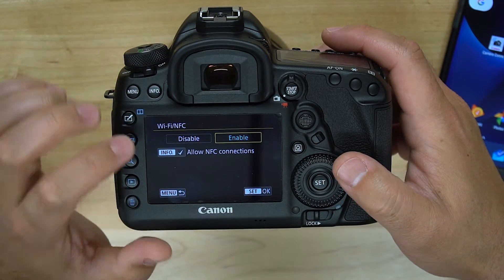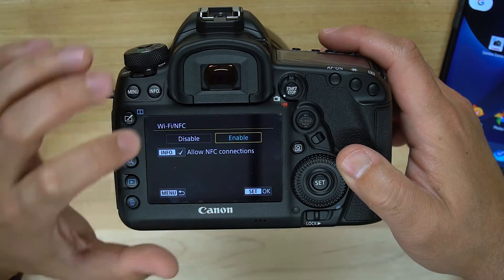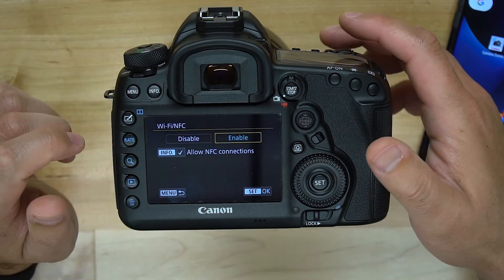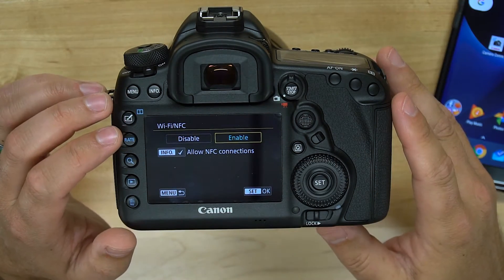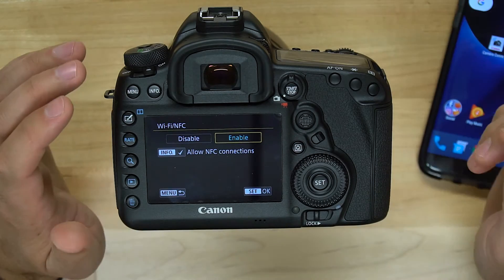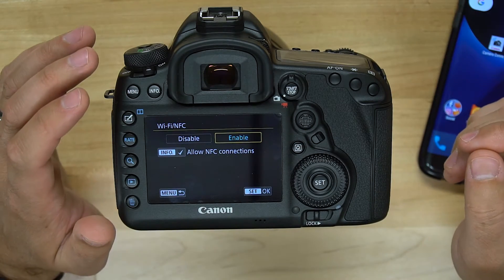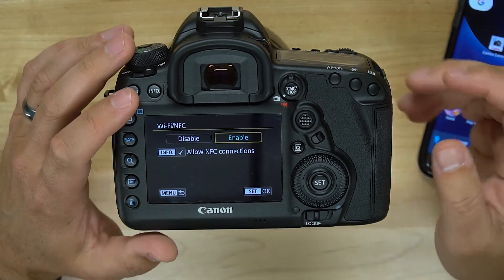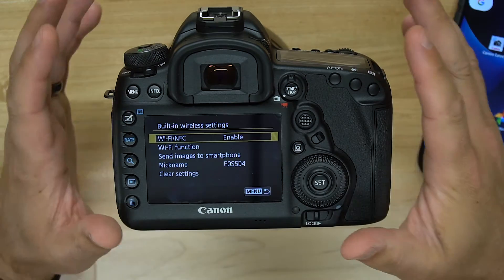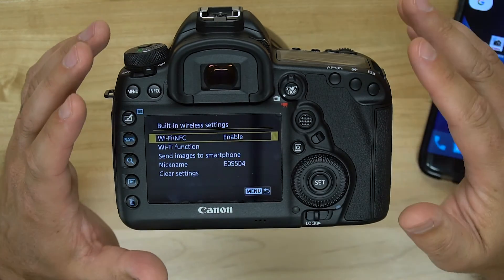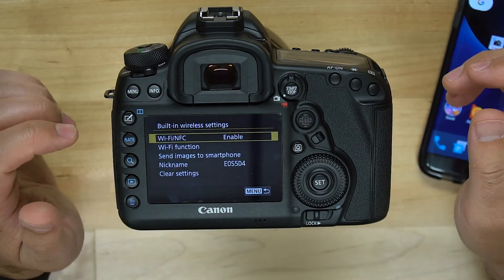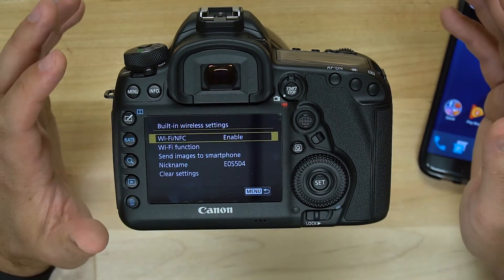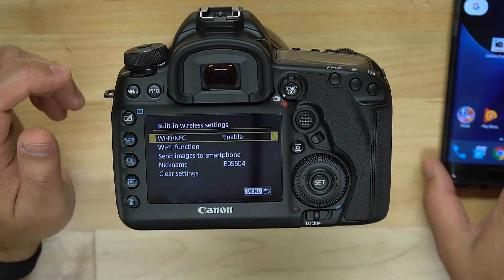By enabling NFC you tap the info button and make sure the check mark is there. Make sure that's toggled because that is going to allow you to tap your phone to the side of the camera and enable the connection. So with that enabled, your camera is now emitting a Wi-Fi signal and the NFC connection is enabled as well.